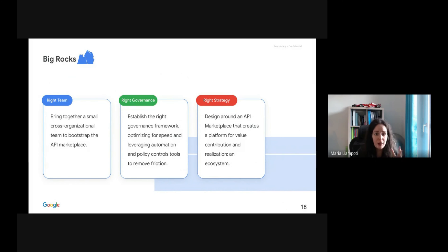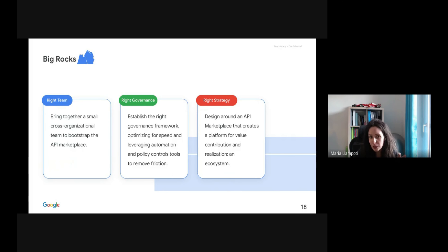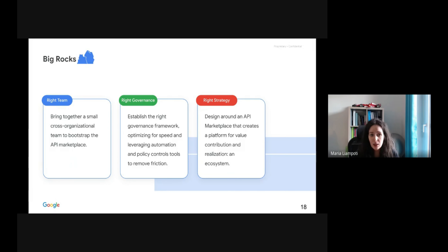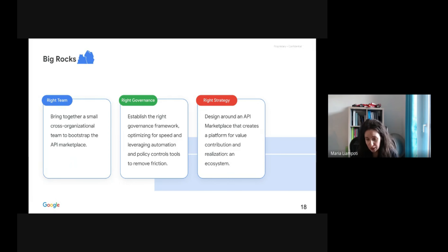On the transformation journey, aiming for optimum business value, one focuses on three major categories — or three big rocks. First, having the right team: a cross-organizational team to manage your API program and API marketplace, with several skills required. Second, the right governance: establishing the right governance framework, aiming for speed optimization and leveraging automation. And finally, the right strategies: creating an ecosystem by designing around an API marketplace that creates a platform for value contribution and realization.